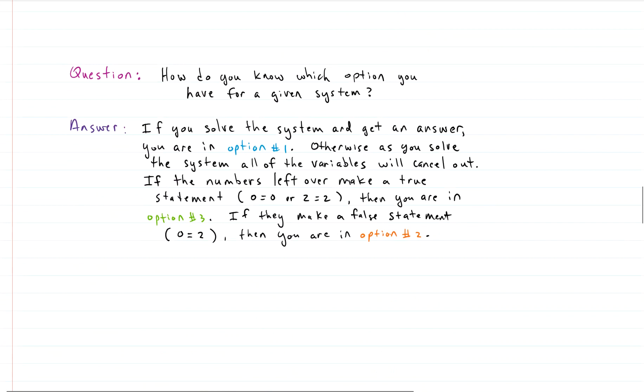It might be nice to know which option you have. Well, you just start solving the system. Once you start solving, if you get an answer — an x, y, z — then you know you have one solution. Otherwise, all of the variables will drop out and you're left with numbers and an equal sign. If those numbers make a true statement, like zero equals zero or two equals two, then you have infinite solutions. If they make a false statement, like zero equals two, then you have no solution.